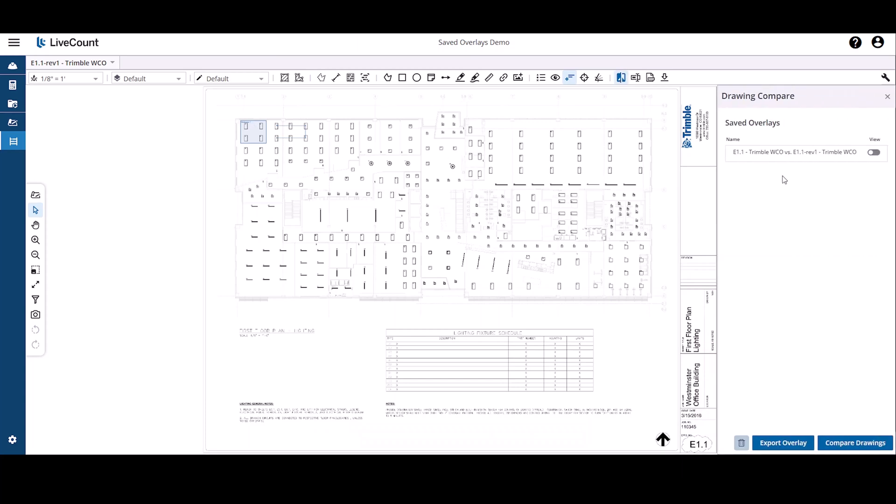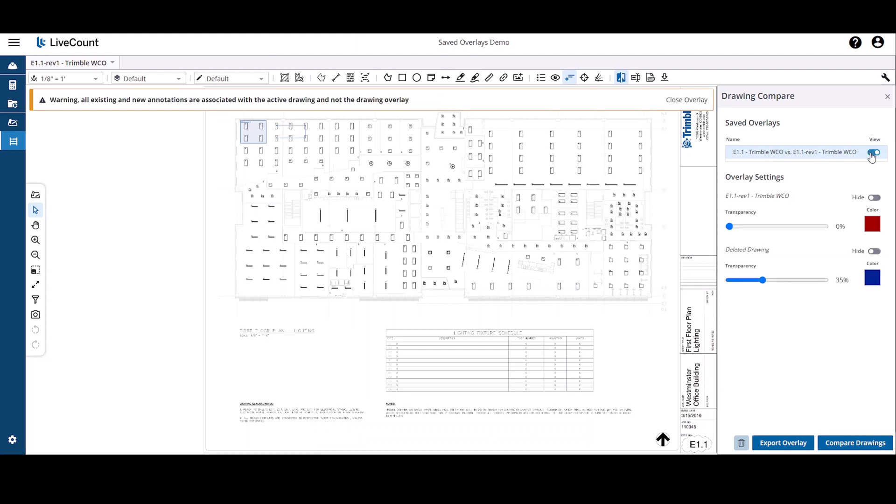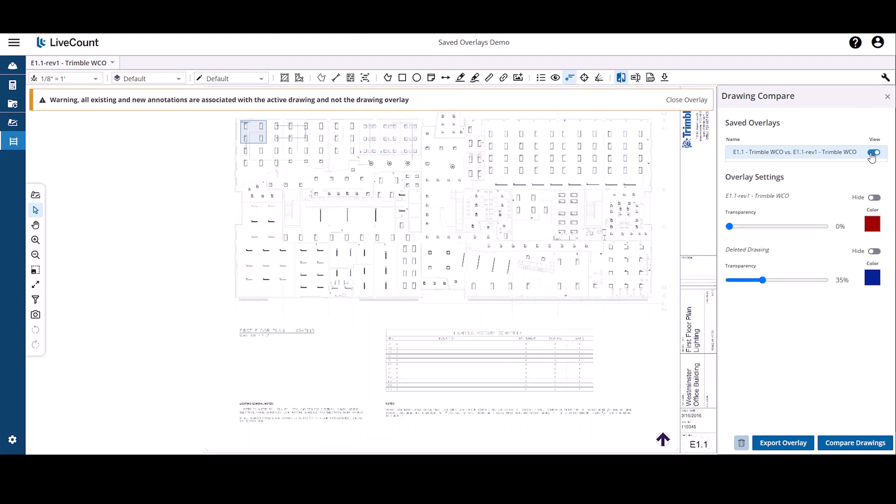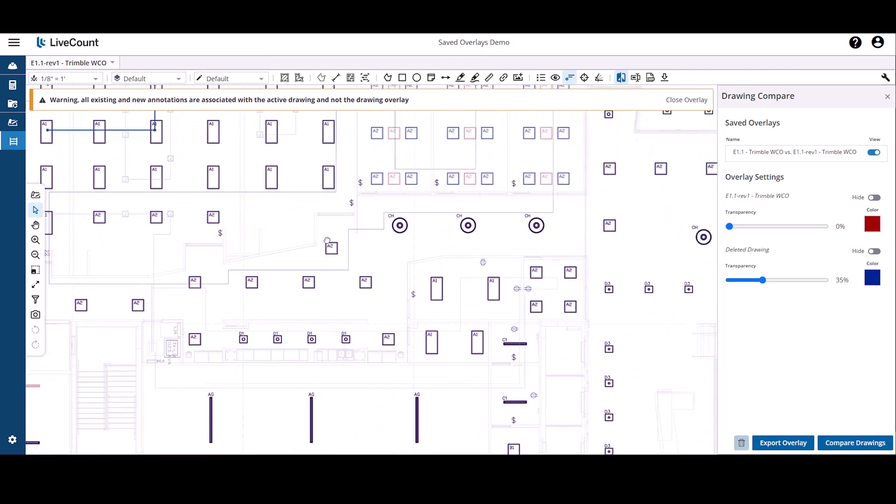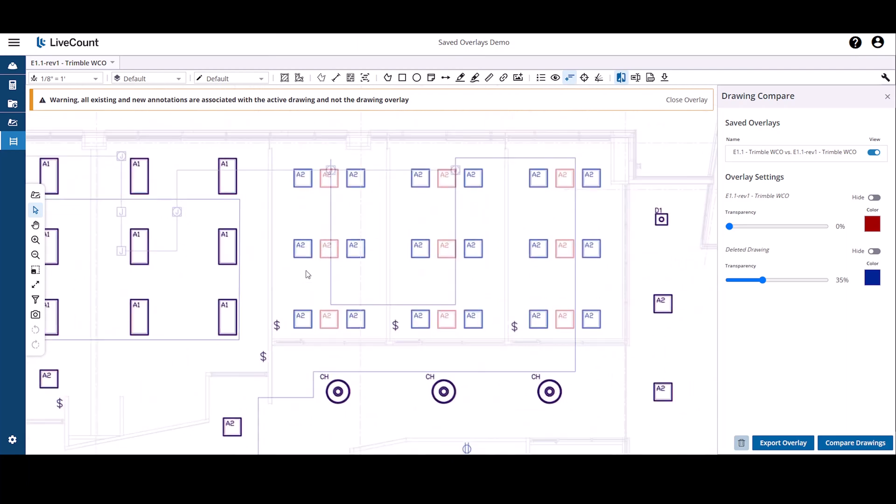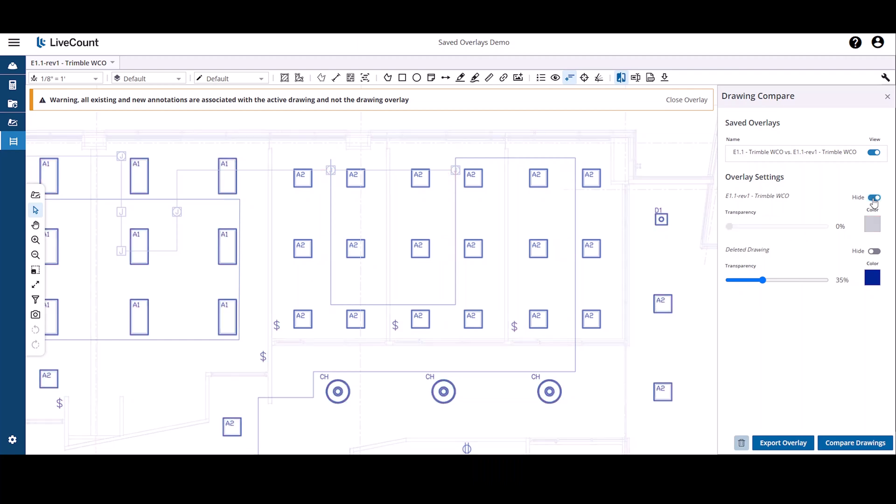So in this example, I have my overlay. Click on the view slider to enable the overlay mode. And we will see the old drawing and the new drawing overlaid on top of each other.